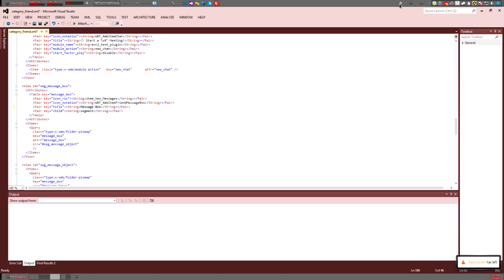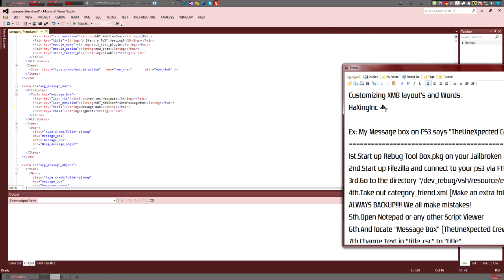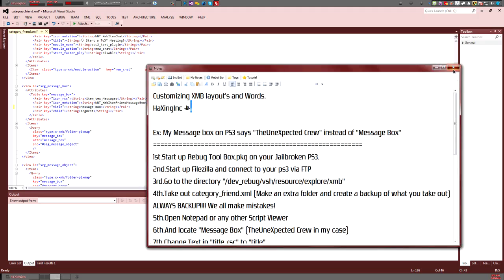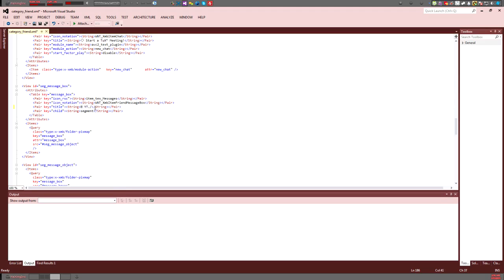I'm going to change mine to — I have a little character I want to use. Testing tutorial. Actually, let's make this my channel — why not? YouTube.com slash Hacks and Pink. There we go.